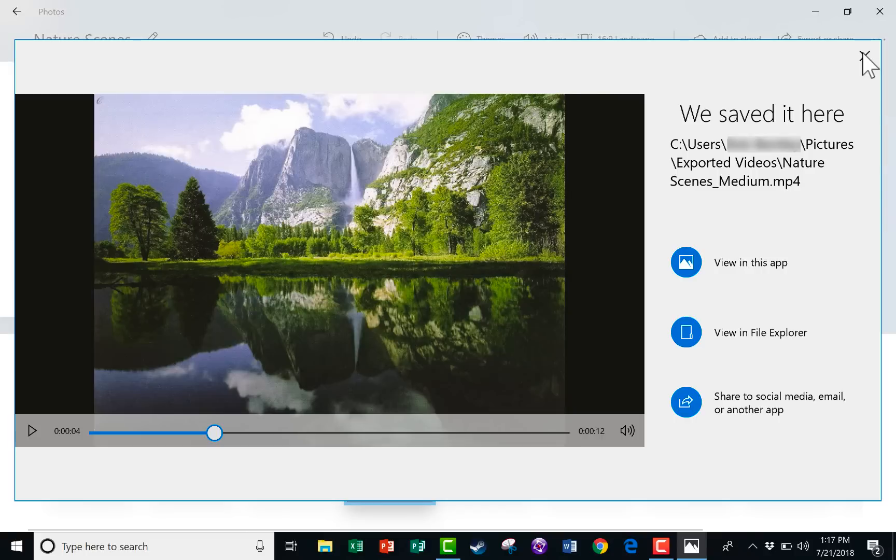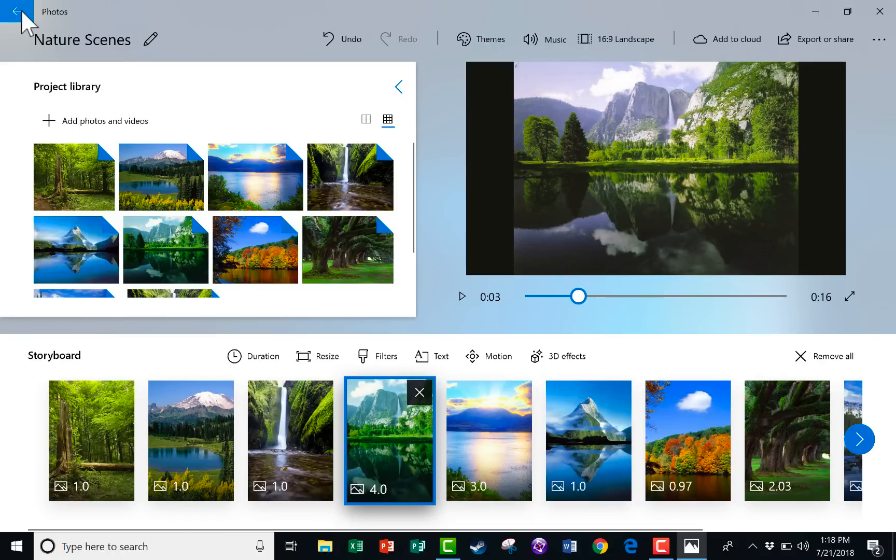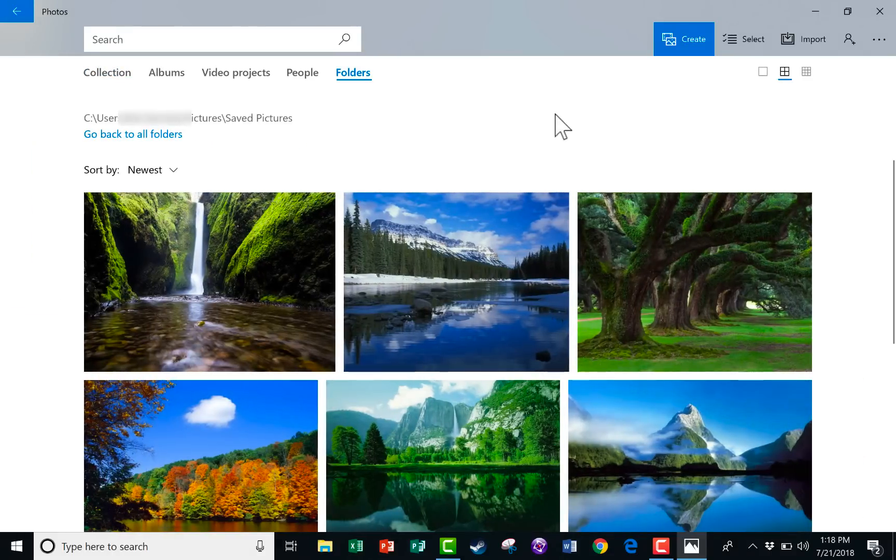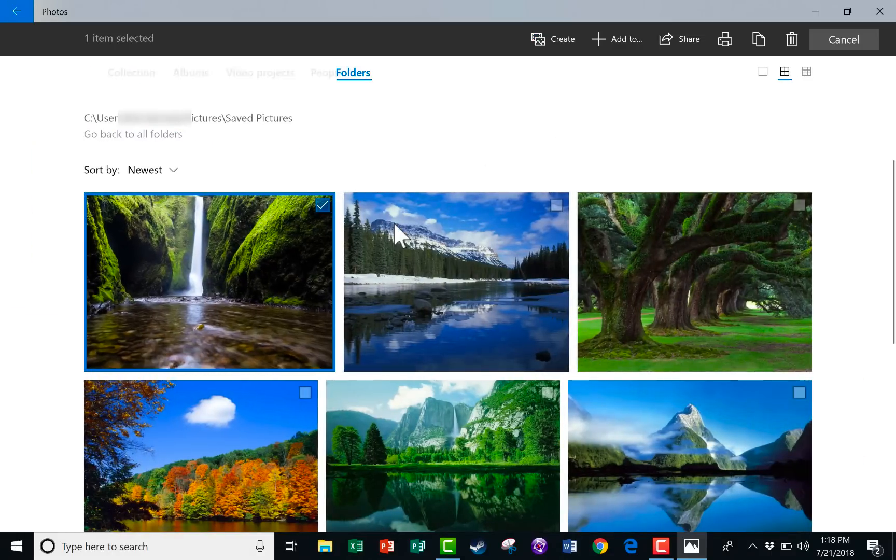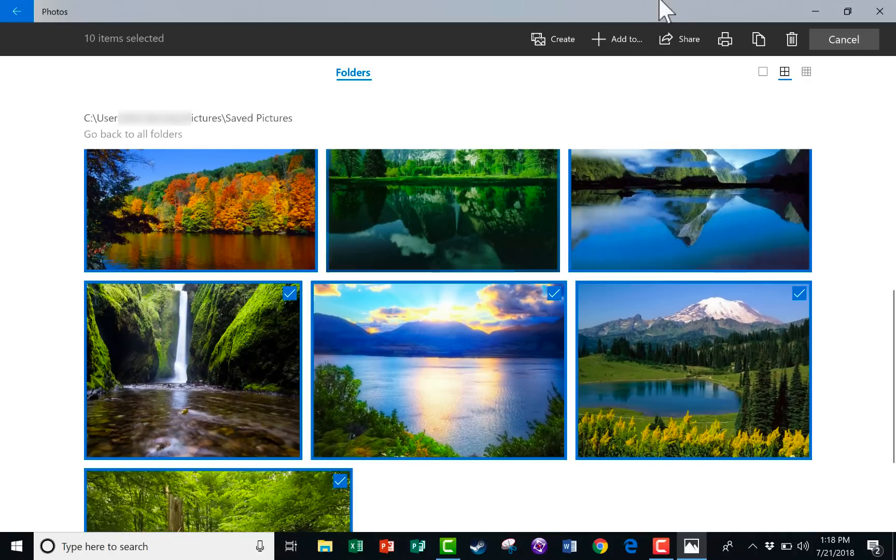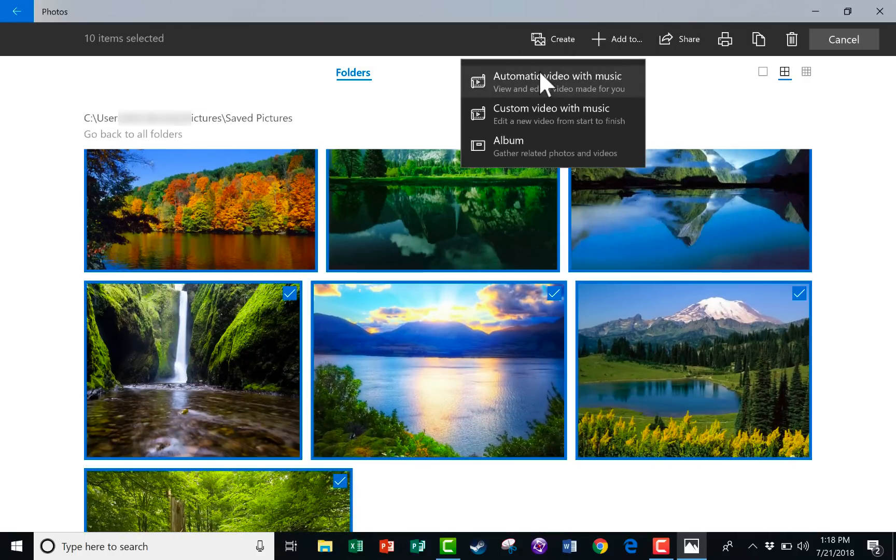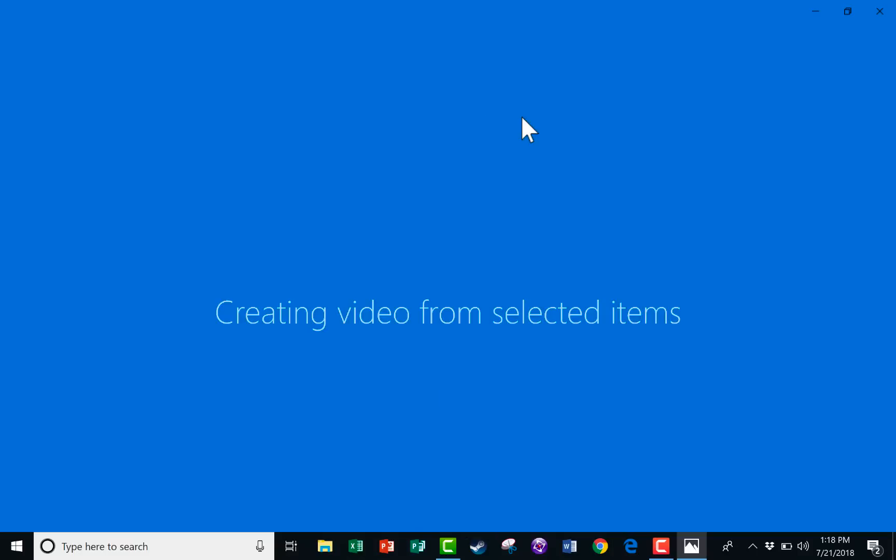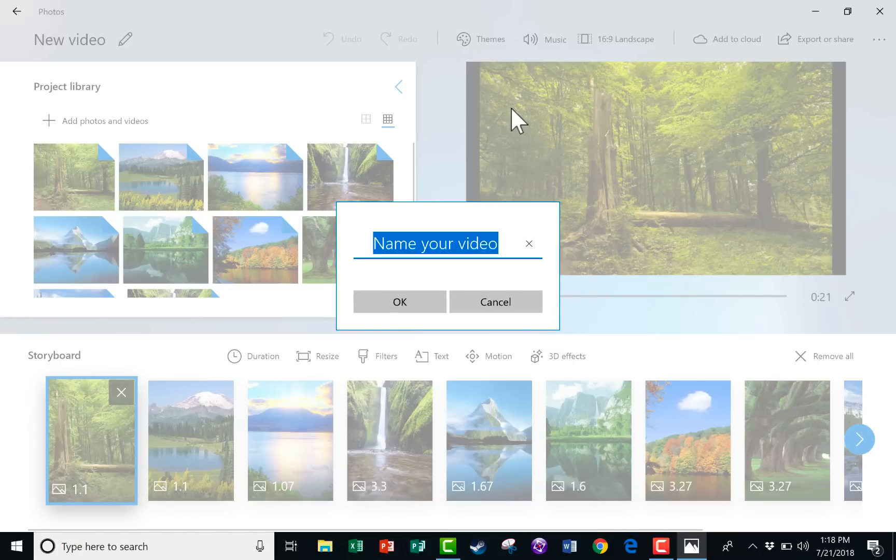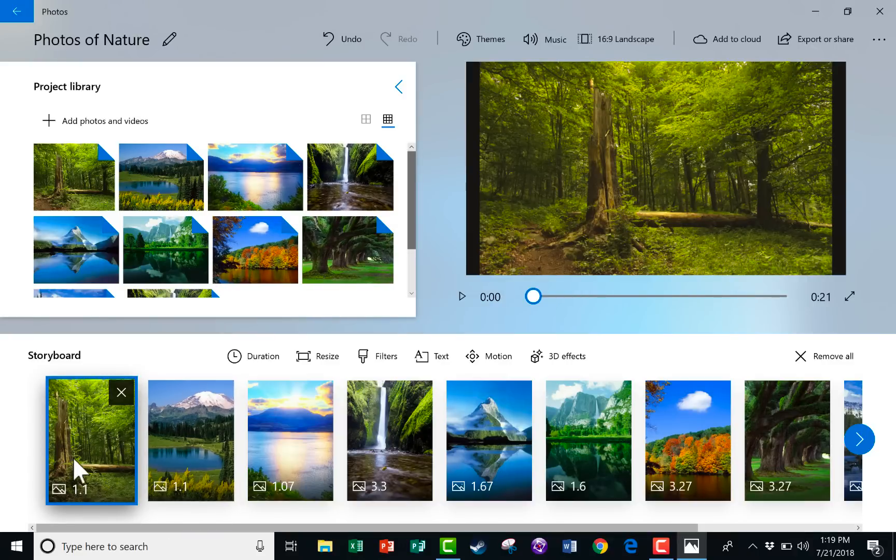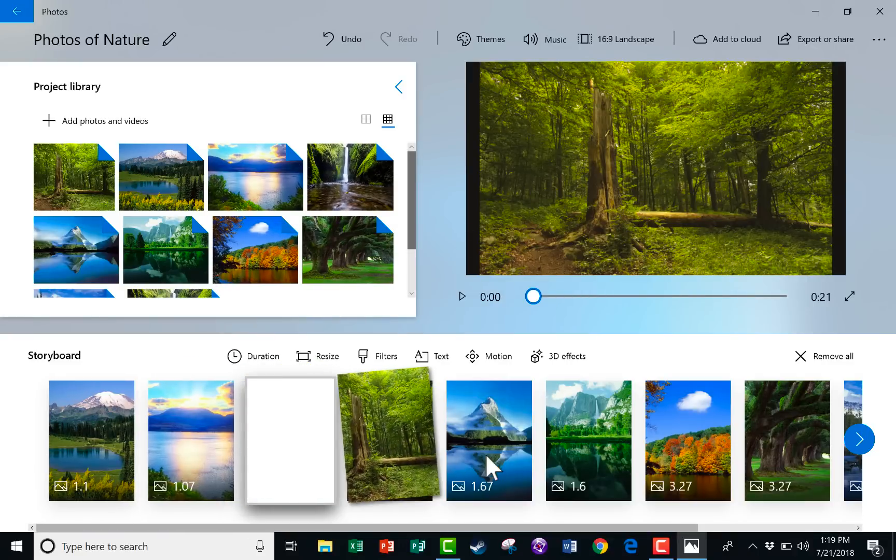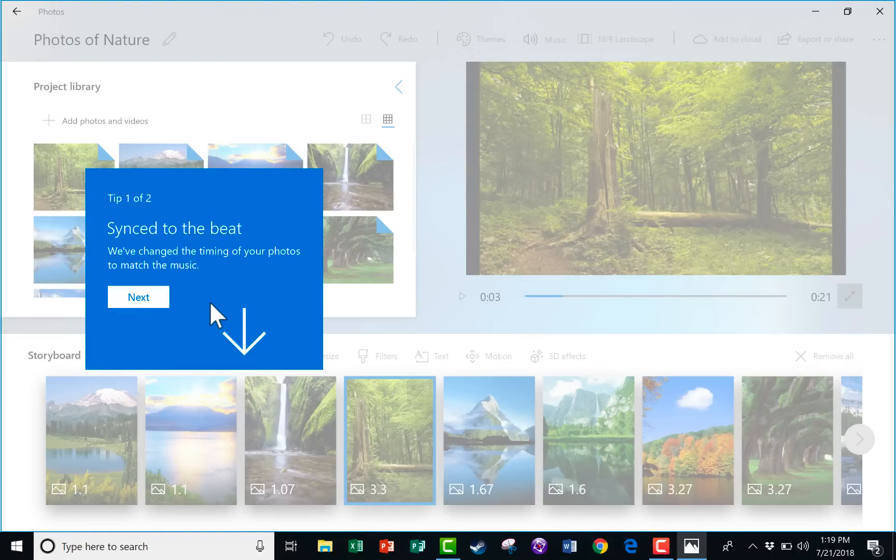Now I want to click this back button in the upper left corner to go back and to show you what if I had chosen instead of selecting everything and clicking Create Automatic Video with Music, what if I had chosen Custom Video with Music? Well, it's just what you would expect. It means that I will have to customize it myself. I can name my video, Photos of Nature, click OK. And now I'm expected to make some decisions. I can reorder things. Notice as soon as I did that.